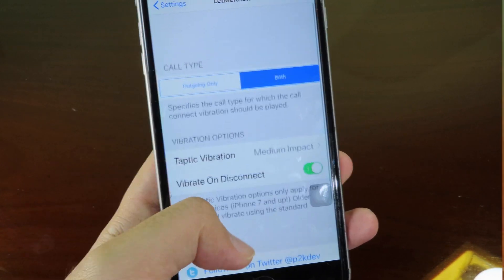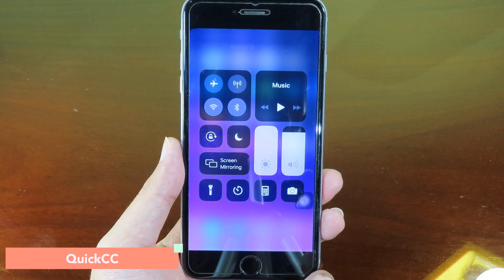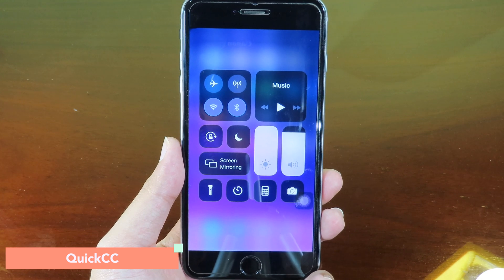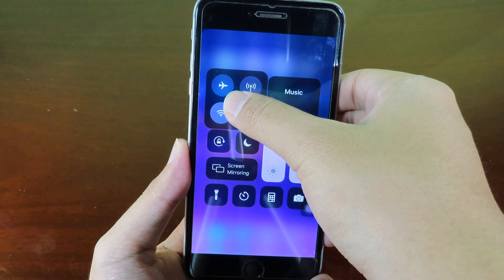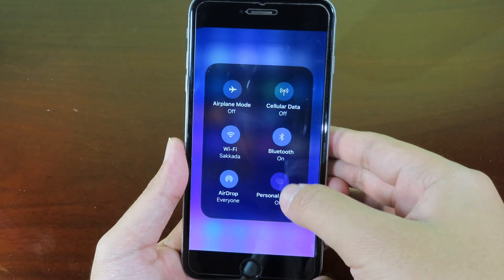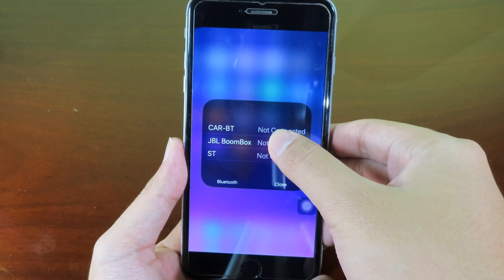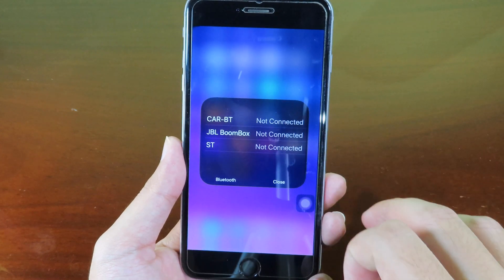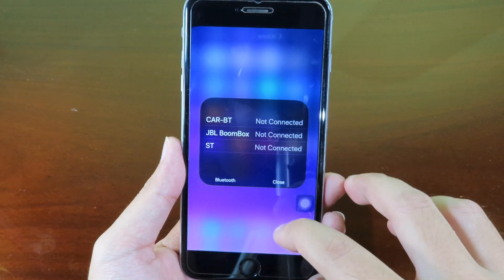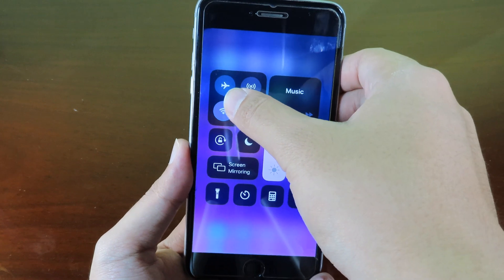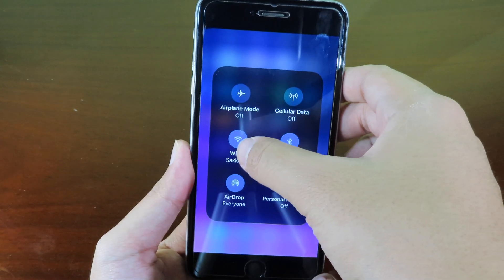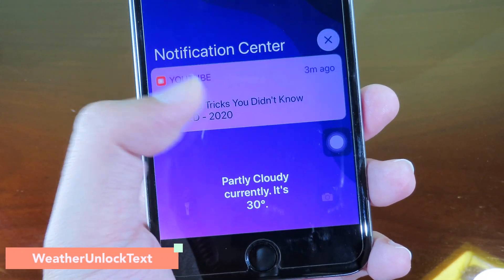Let's go to Quick Control Center, where you can view Bluetooth devices and Wi-Fi from your Control Center. Hold on the Bluetooth toggle and it'll bring up your Bluetooth devices. On Wi-Fi you can also view your Wi-Fi network by holding on that toggle.